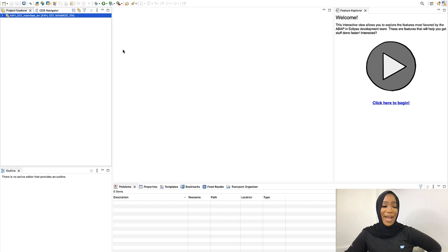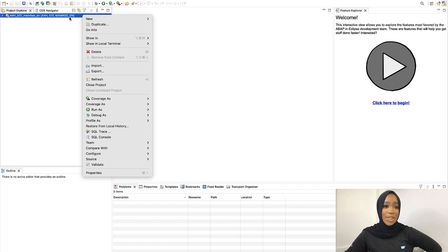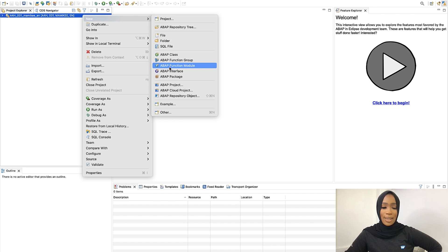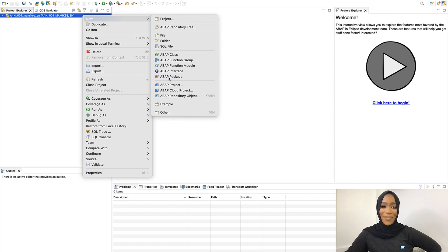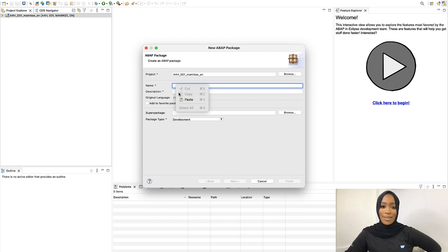Now we have created our ABAP project, we will now create an ABAP package. To do so, you will hover over your project, your ABAP project, click New, and then go all the way down and you'll see ABAP package. Click on that. For the name, we will put in ZXX Tutorials. The XX will be your initials.